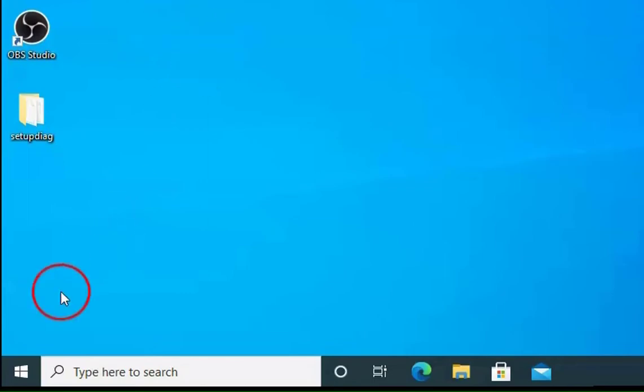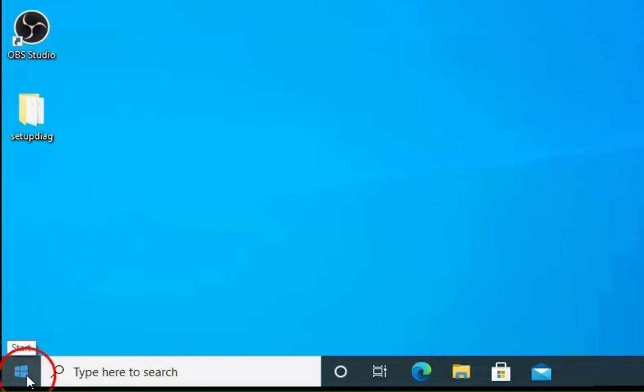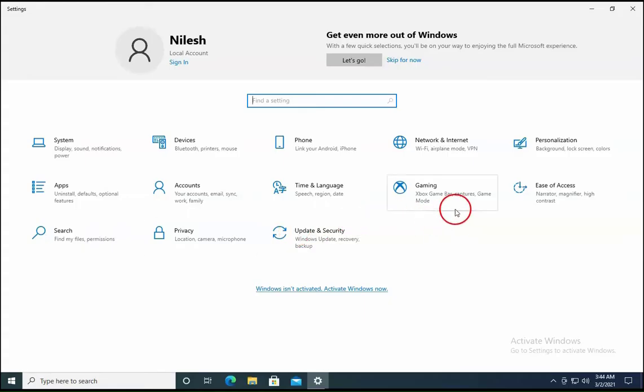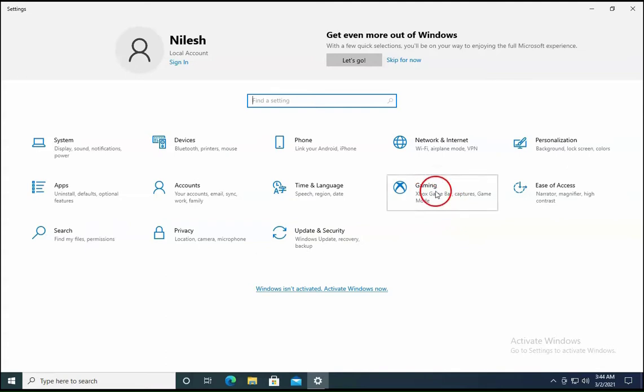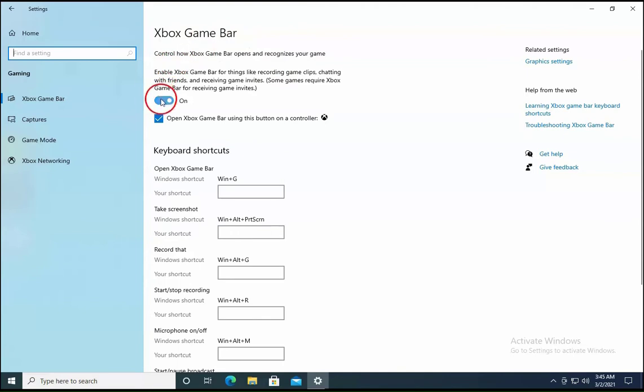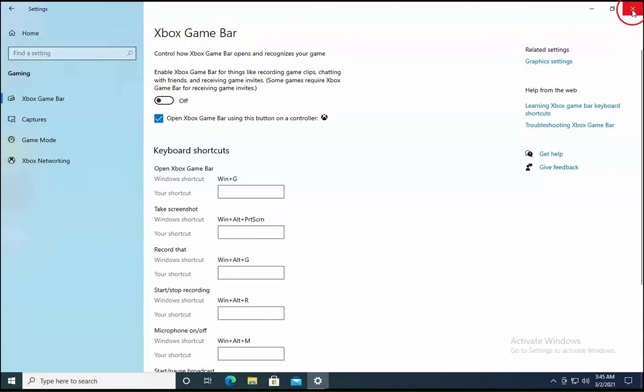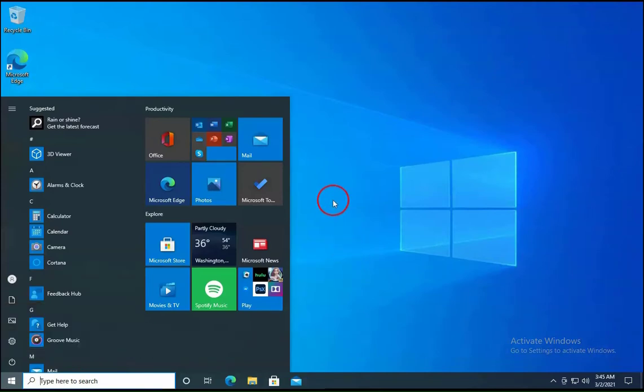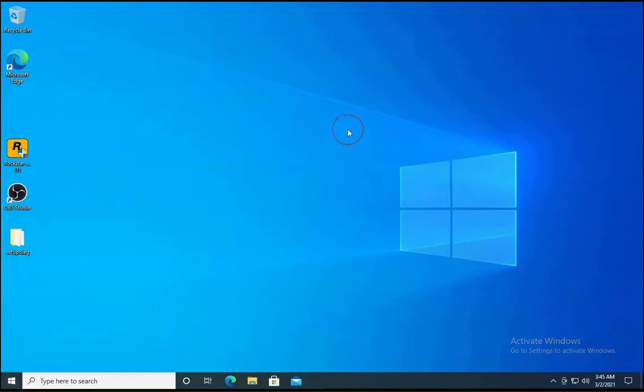So first method is to right click on the Windows Start menu and then click on Settings. In the settings, you have to click on Gaming. In the Gaming, you have to turn off this Xbox GameBar. So turn this off and then close this. Restart the computer once and check if the issue resolves or not.